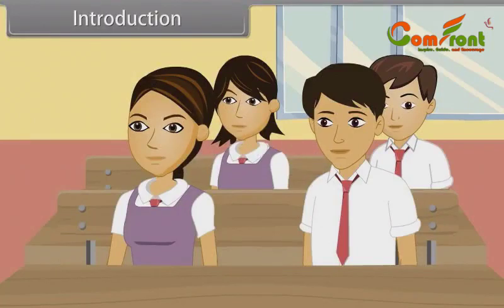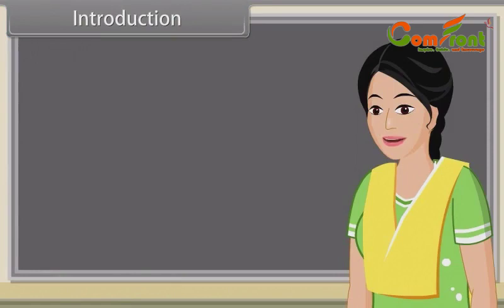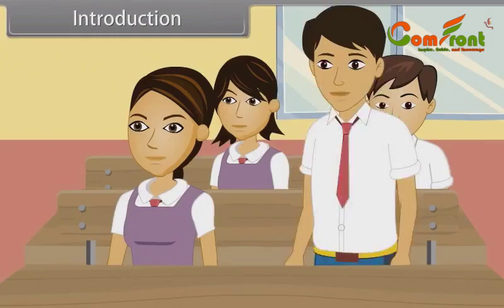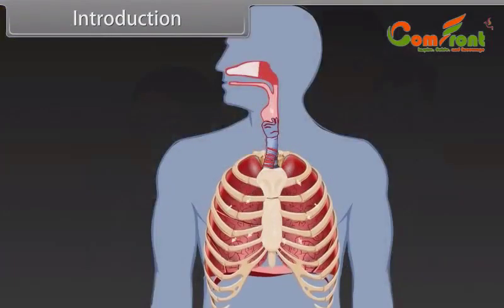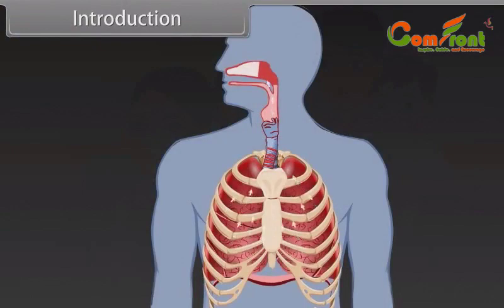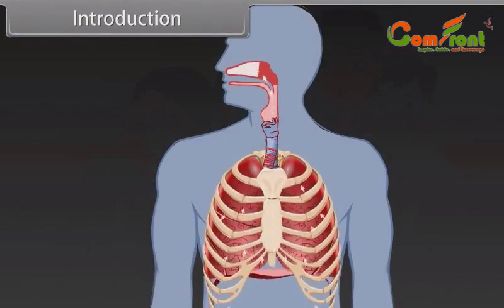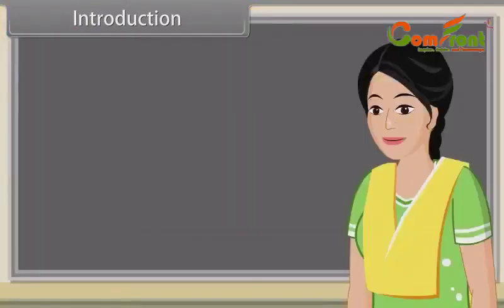Good morning, teacher. Good morning, students. Today, we are going to start our new chapter, Breathing and Exchange of Gases. Can anybody tell me, how do we breathe? Ma'am, breathing is a process in which air is inhaled due to muscle contraction and then exhaled due to muscle relaxation. Very good, Rahul.